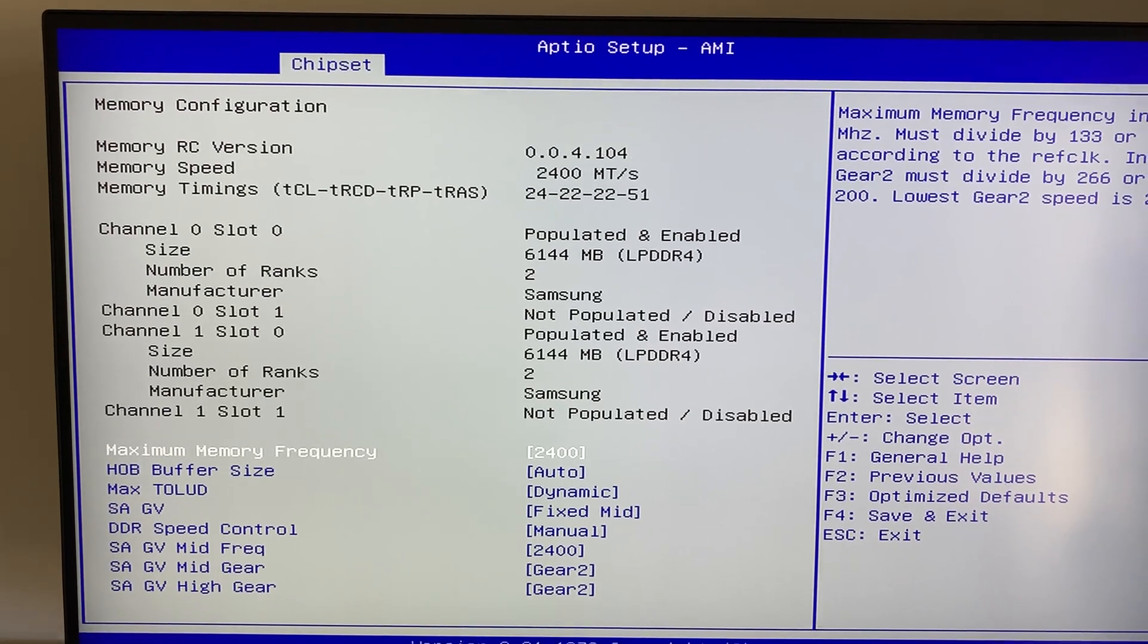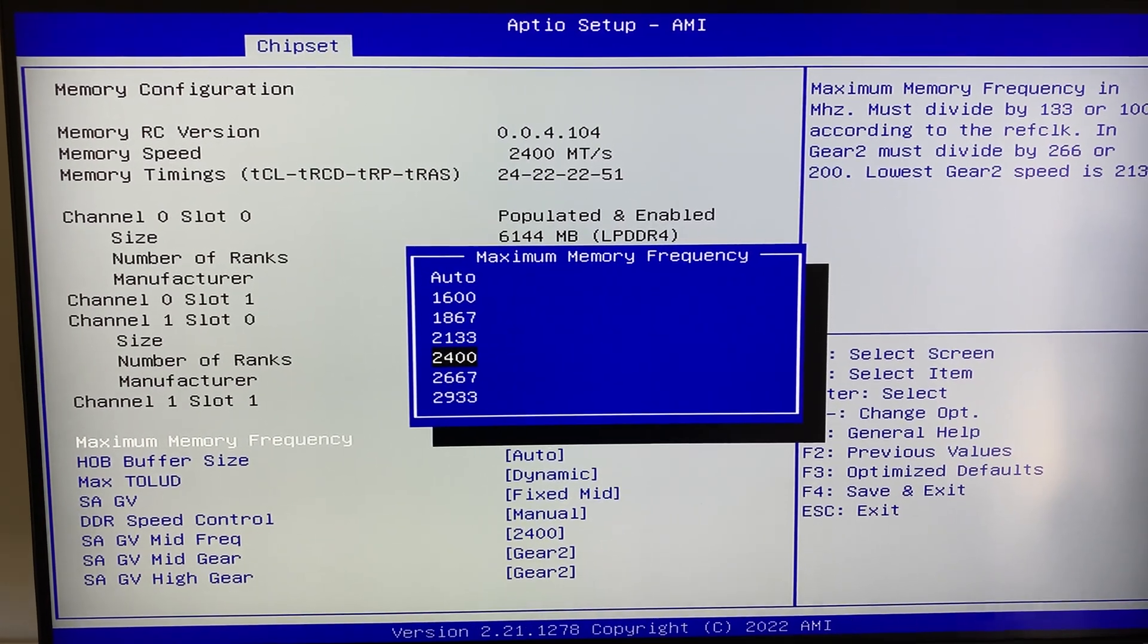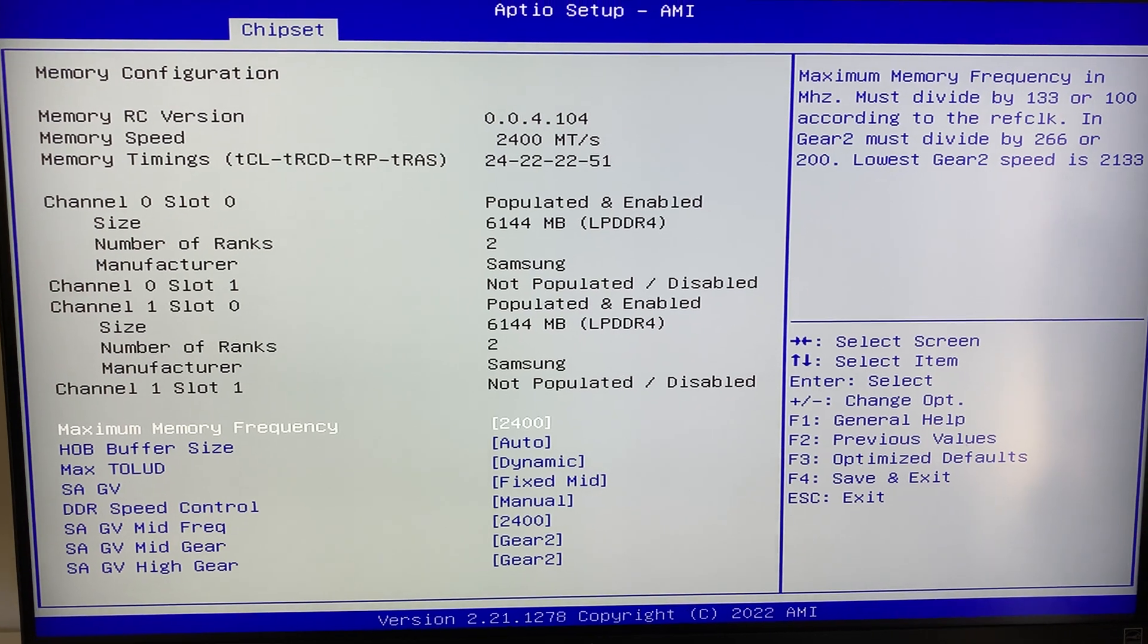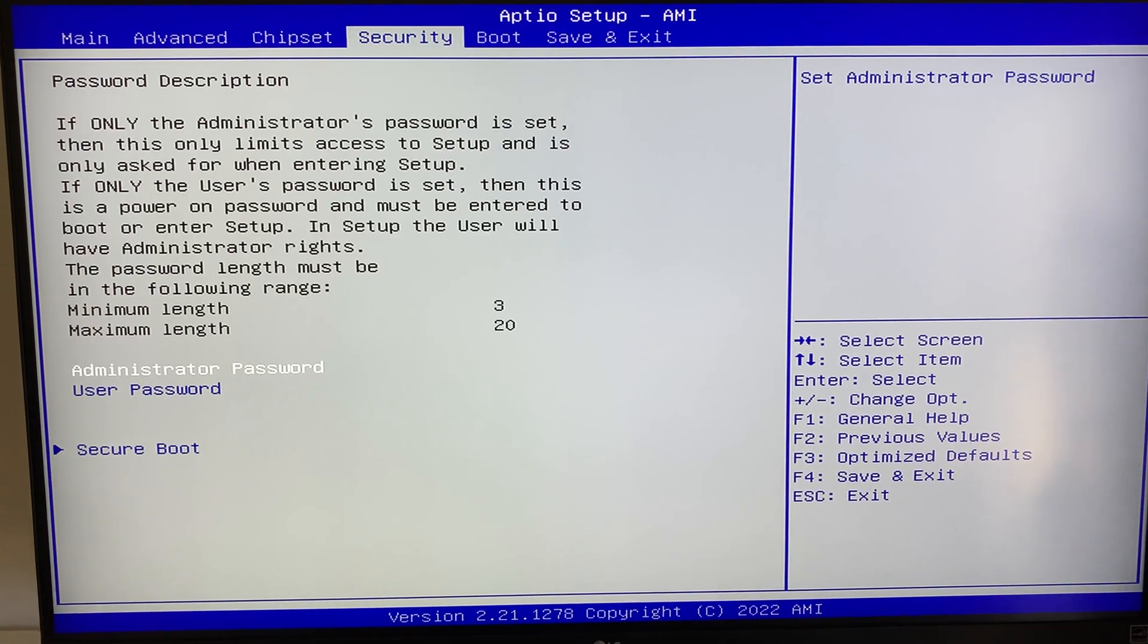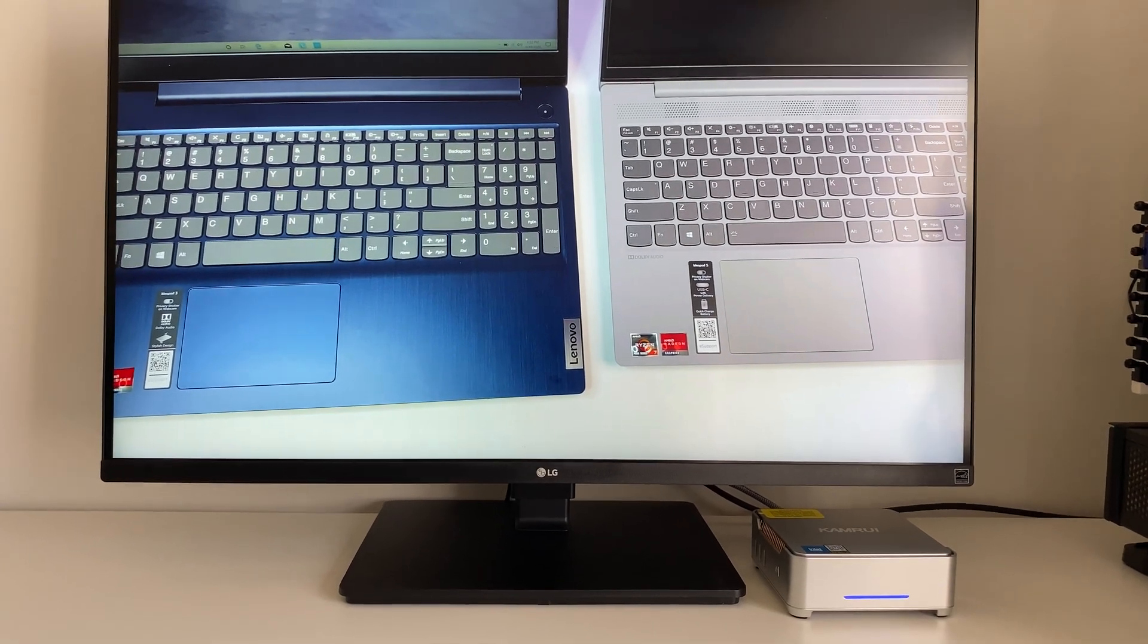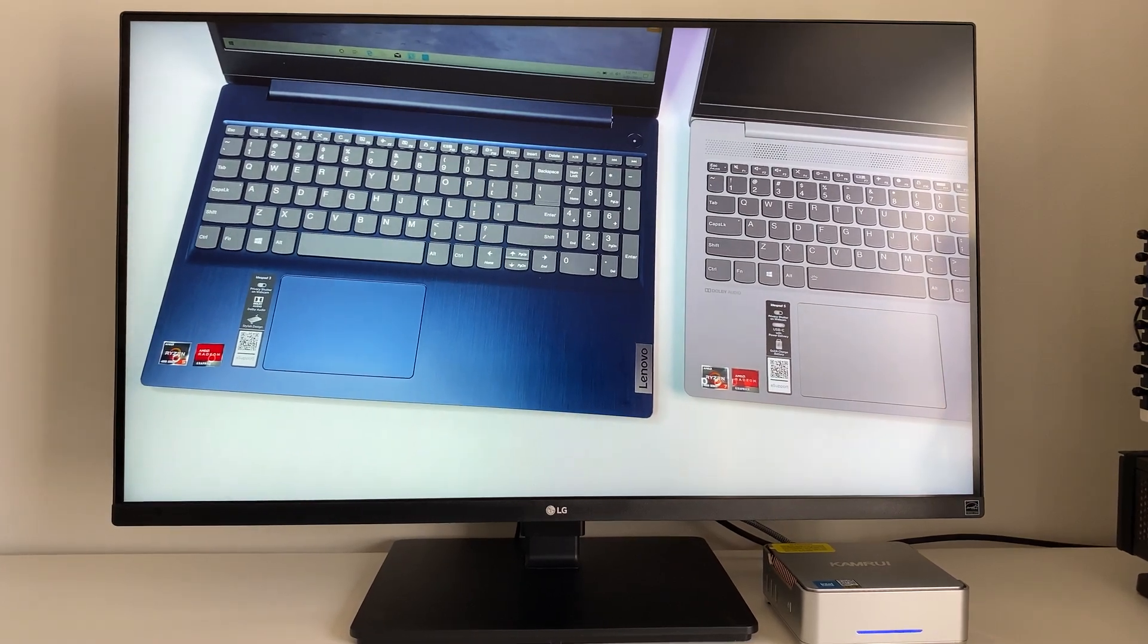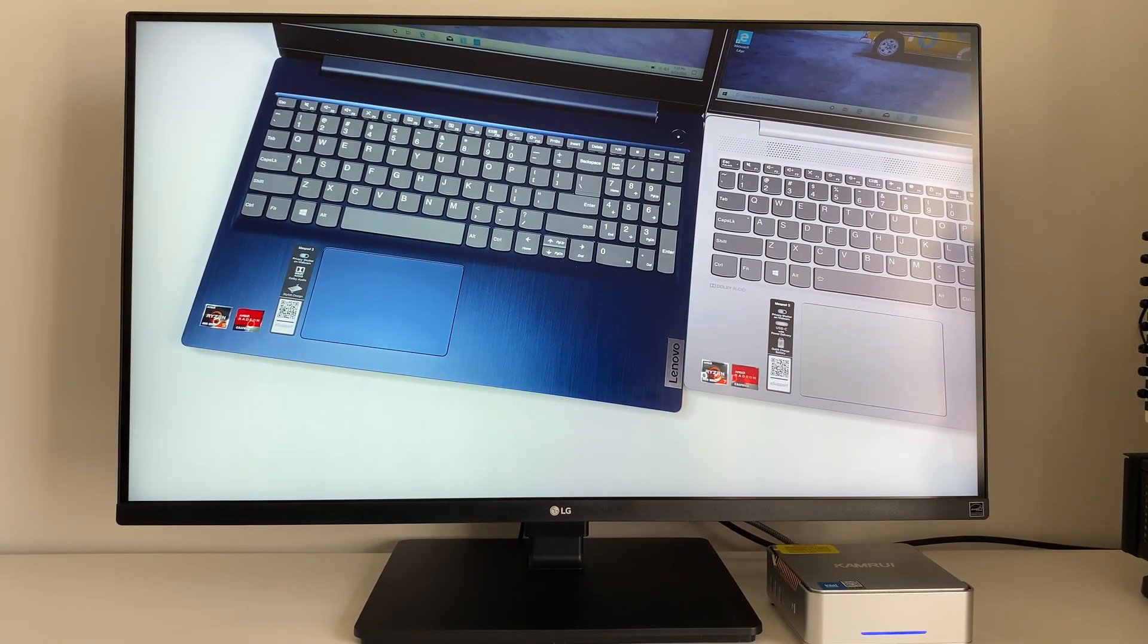There are plenty of BIOS settings to configure, but you can leave everything to default because out of the box the mini PC has configured the BIOS towards maximum performance, so great job by KAMRUI. The size of the PC is very small, measuring 5.1 inch by 5.1 inch by 1.96 inch. It can easily fit in your pocket and allows you to place it directly on your desk, living room, and even mount behind the monitor with the included mounting plate.